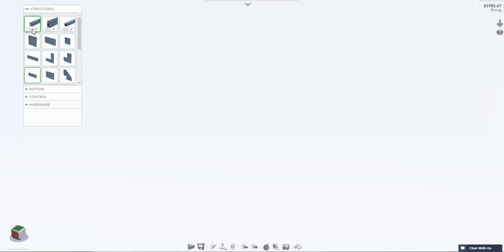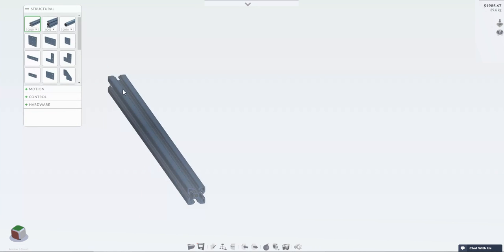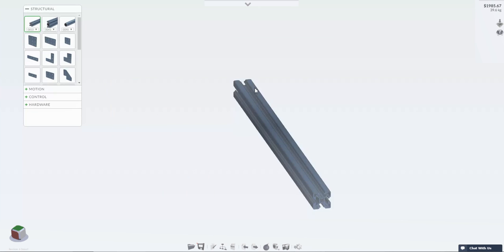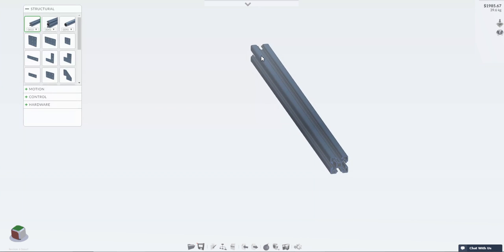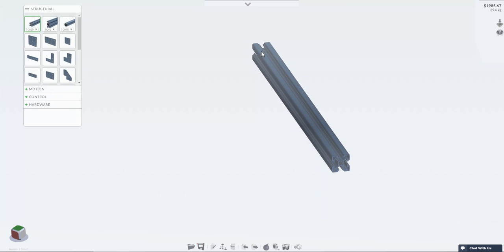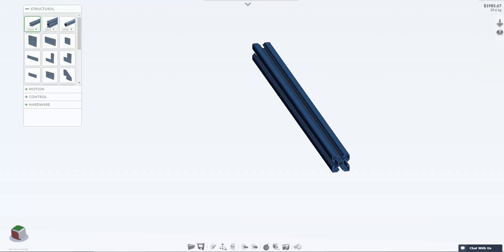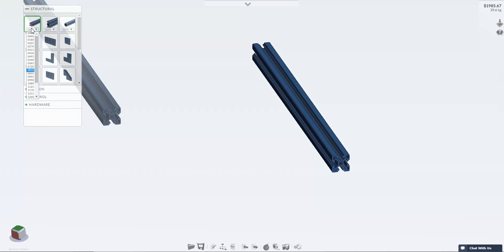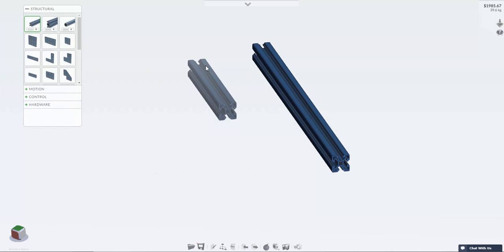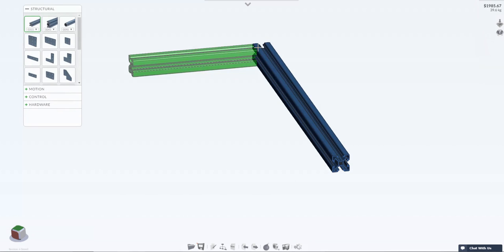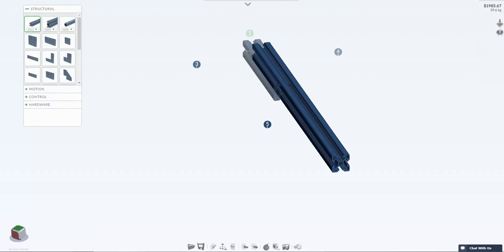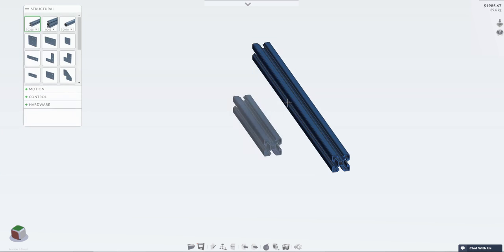For extrusions you can select the length you need and then click to add. The part will stick to your mouse so that you can place it into the design space. You can connect the parts to an end or anywhere along an extrusion.